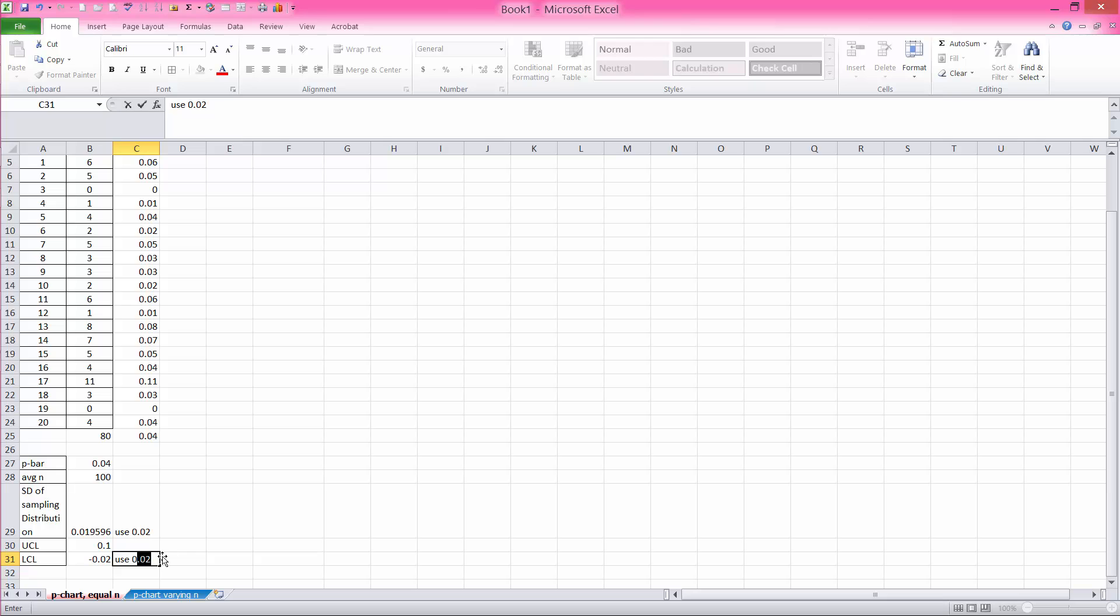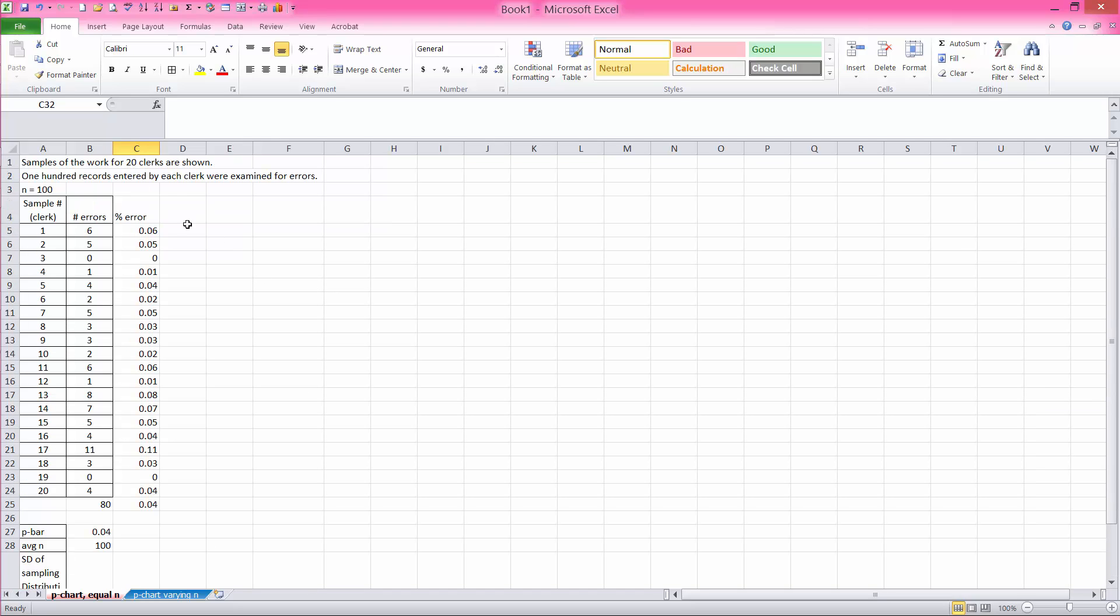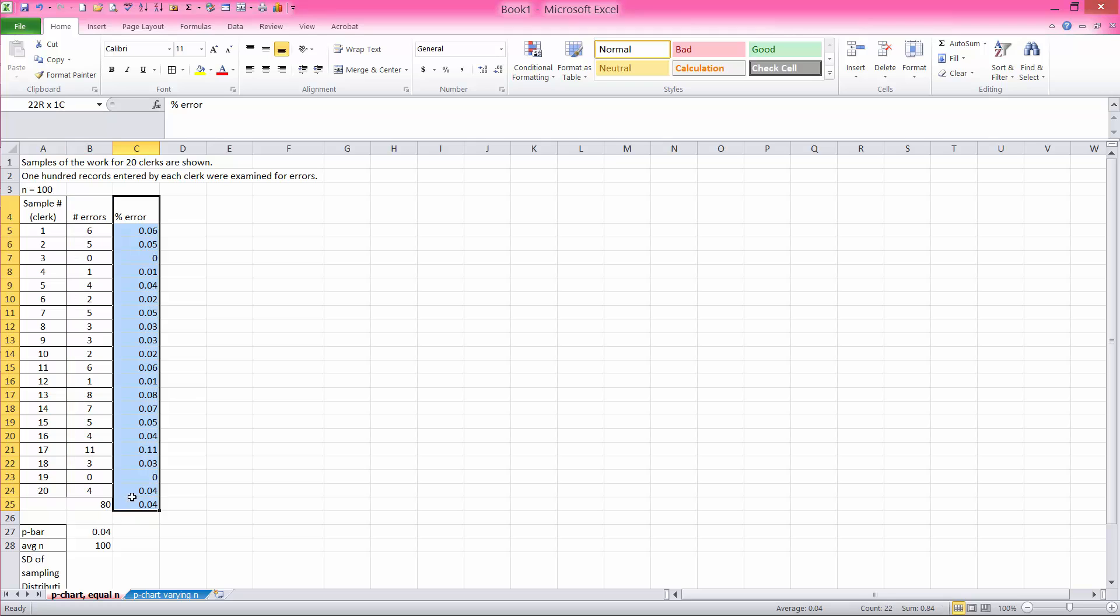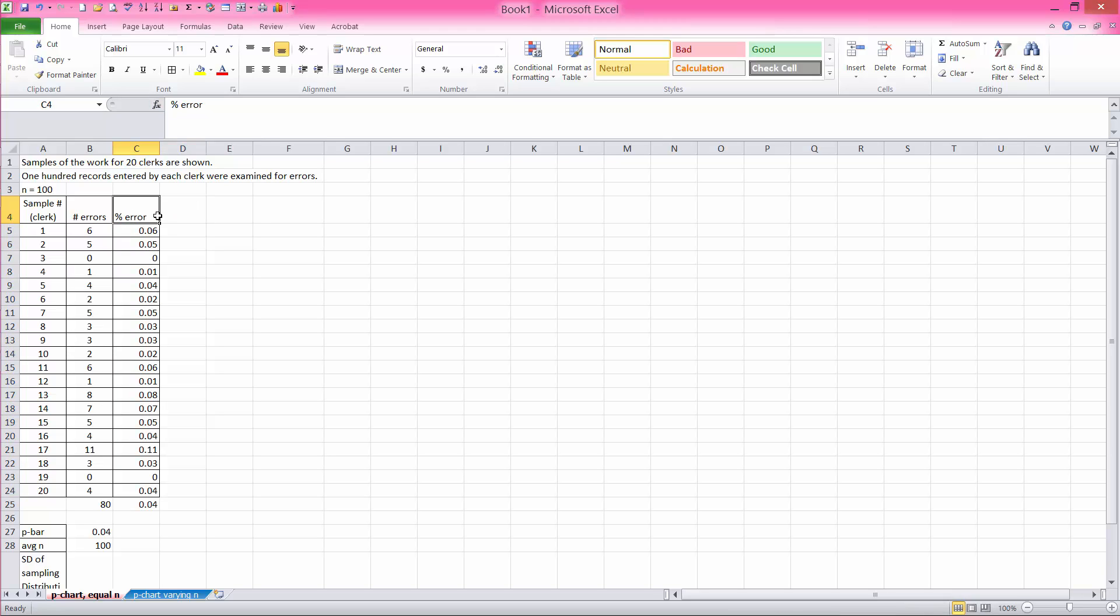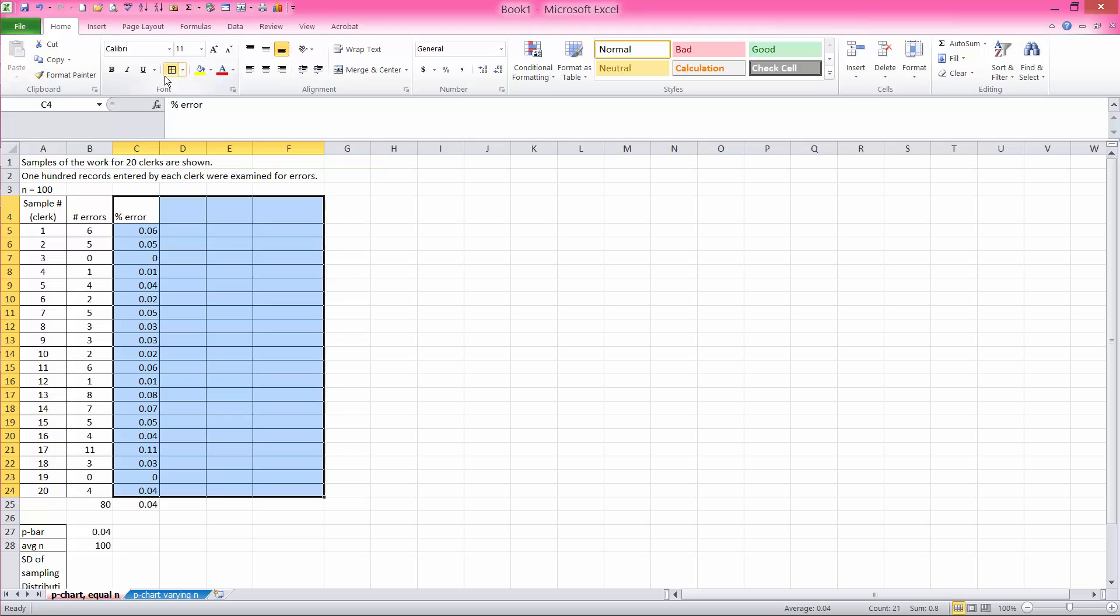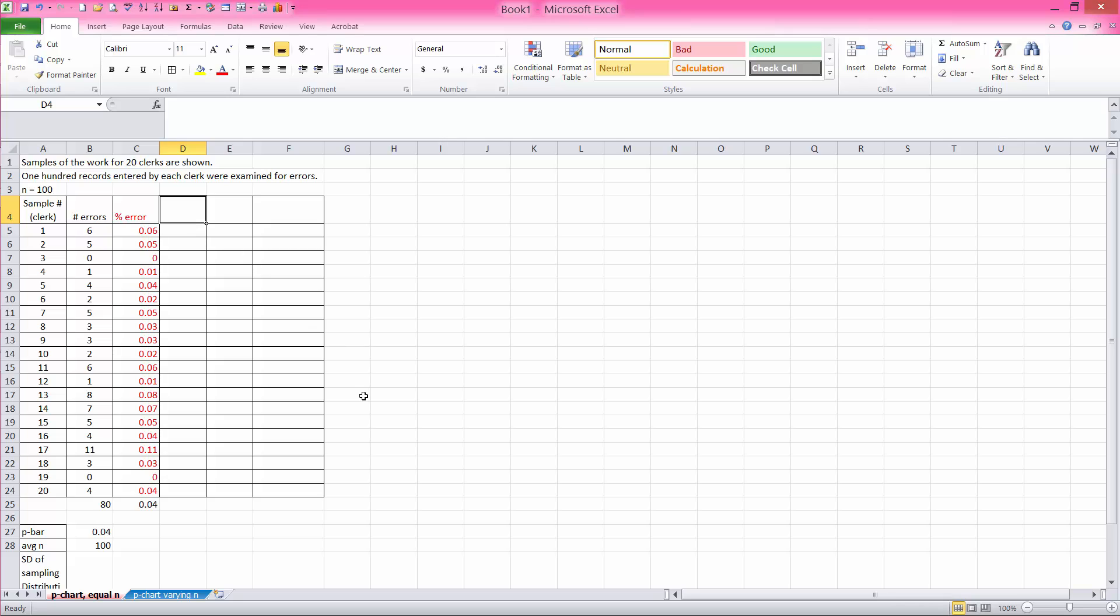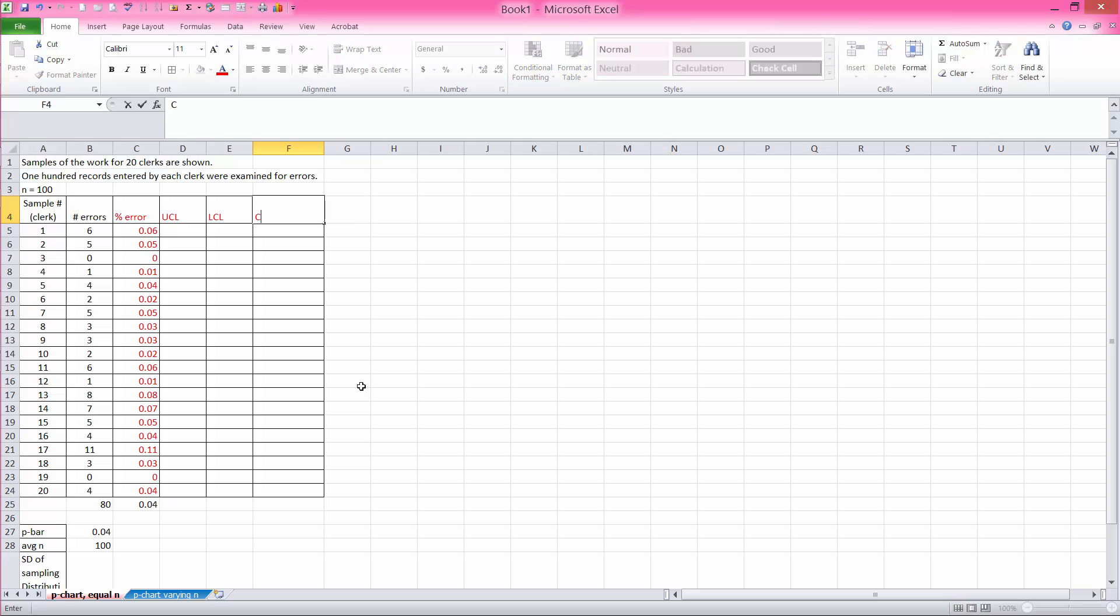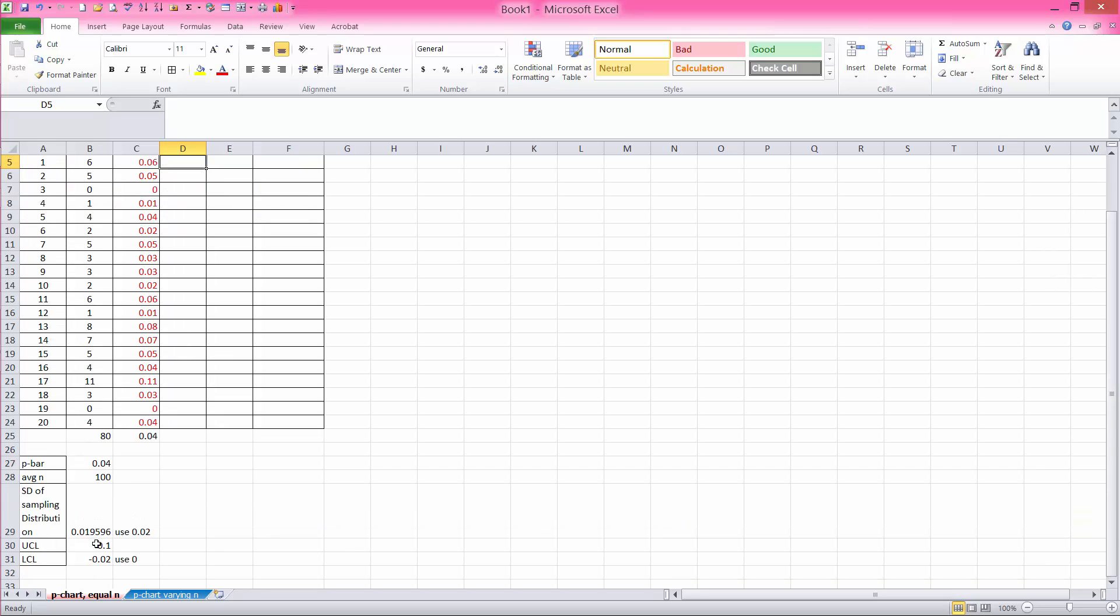So now to create the chart, we have each of the data values. These are these percentages. This is the data value that will be used in creating our control chart. Then we need our upper control limit, we need our lower control limit, and we need our center line. So upper control limit, in this case, we compute it to be 0.1.